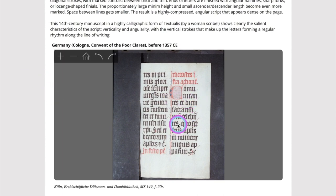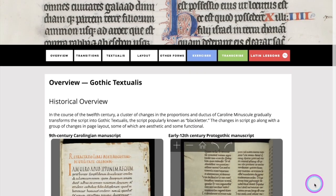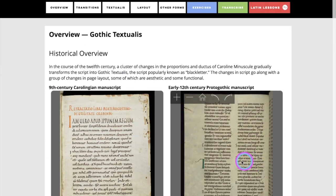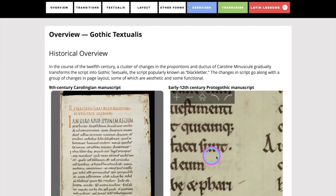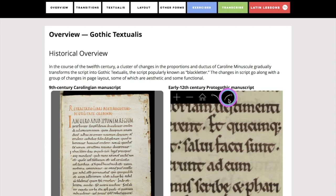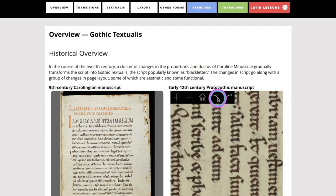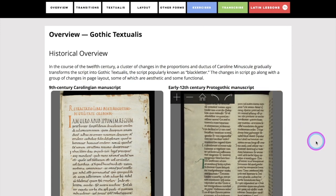All of the images in VHIML School are zoomable, so you can zoom in on them and move them around, and you can rotate them and go back to the original display of the image.